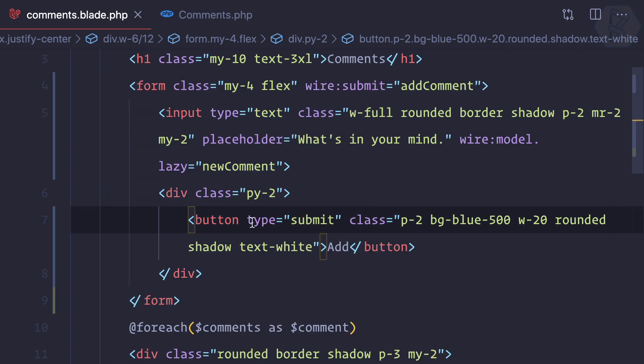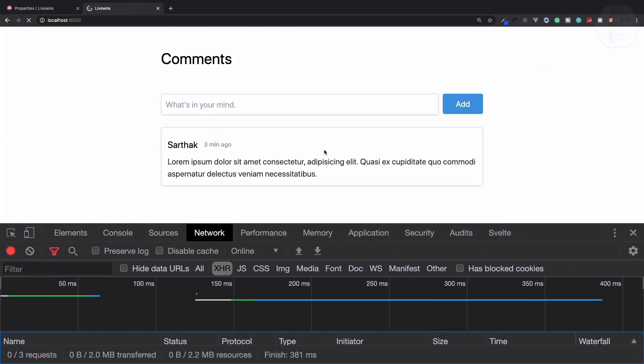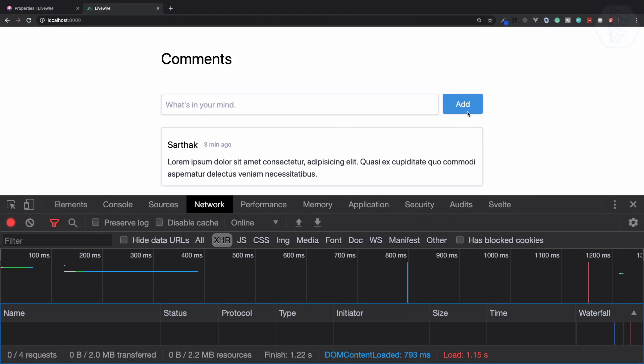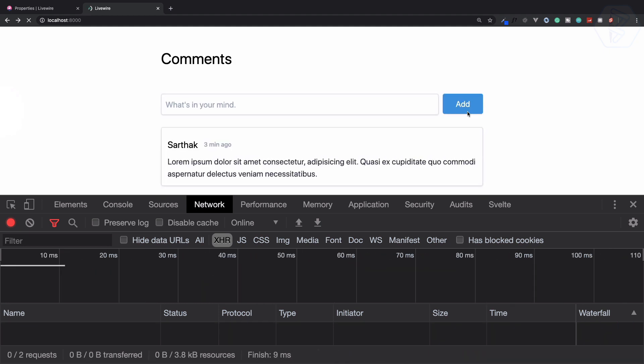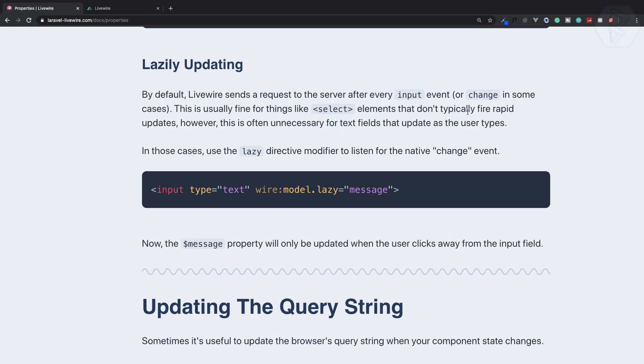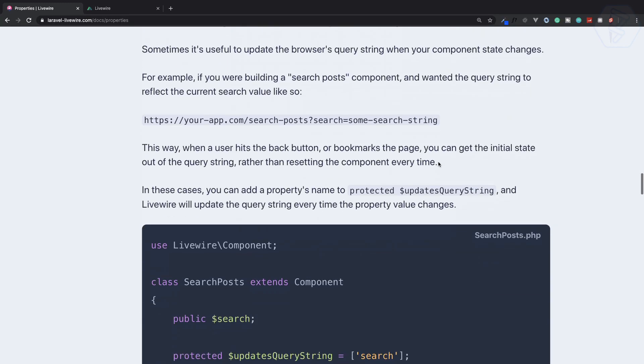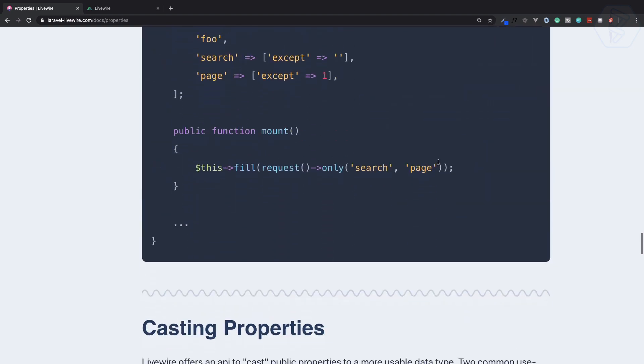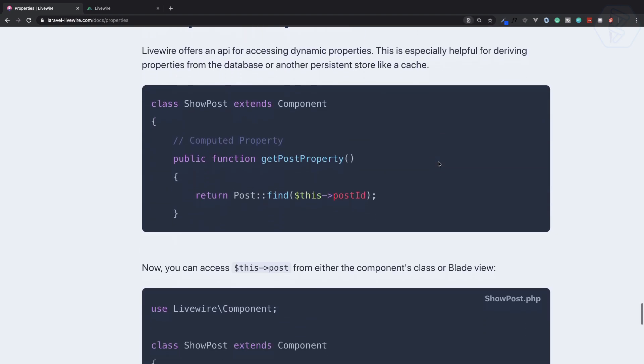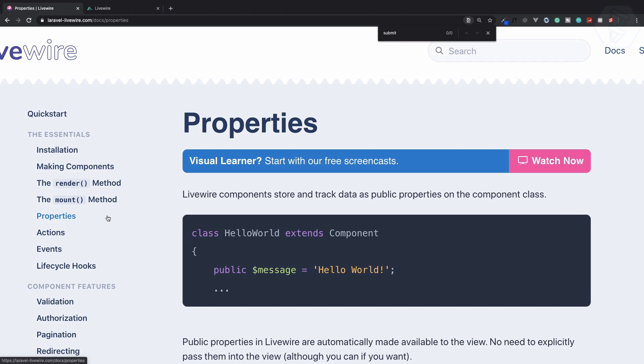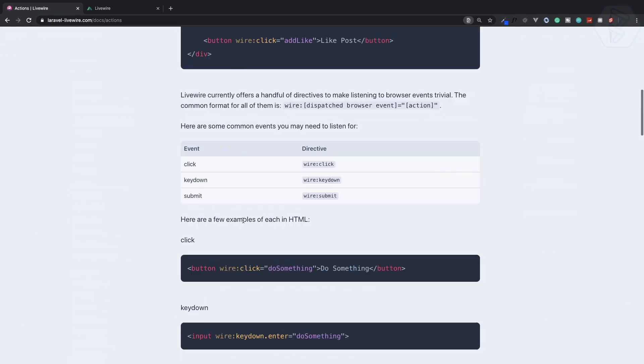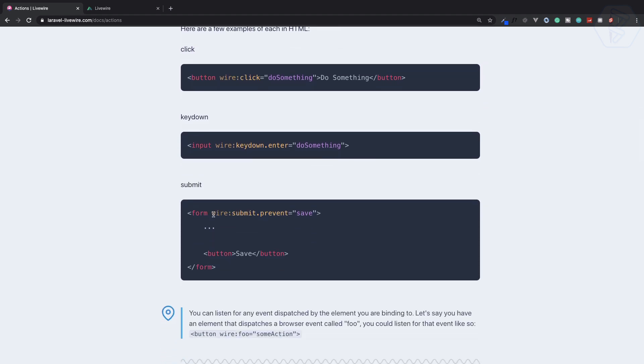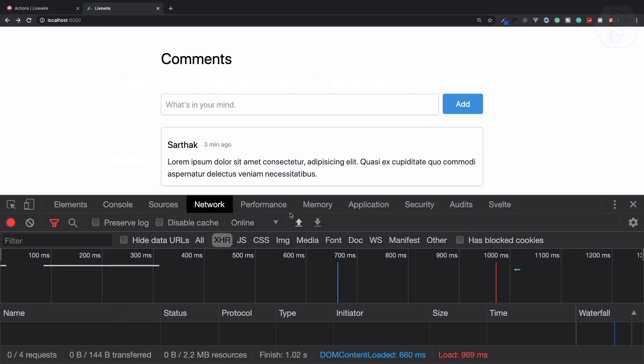So it's going to submit the form. Let's see what happens. I click on add, but it refreshed the page - it actually submitted the form. We need to prevent the submission because we're calling with Ajax request. We can use wire:submit.prevent to prevent its default action.